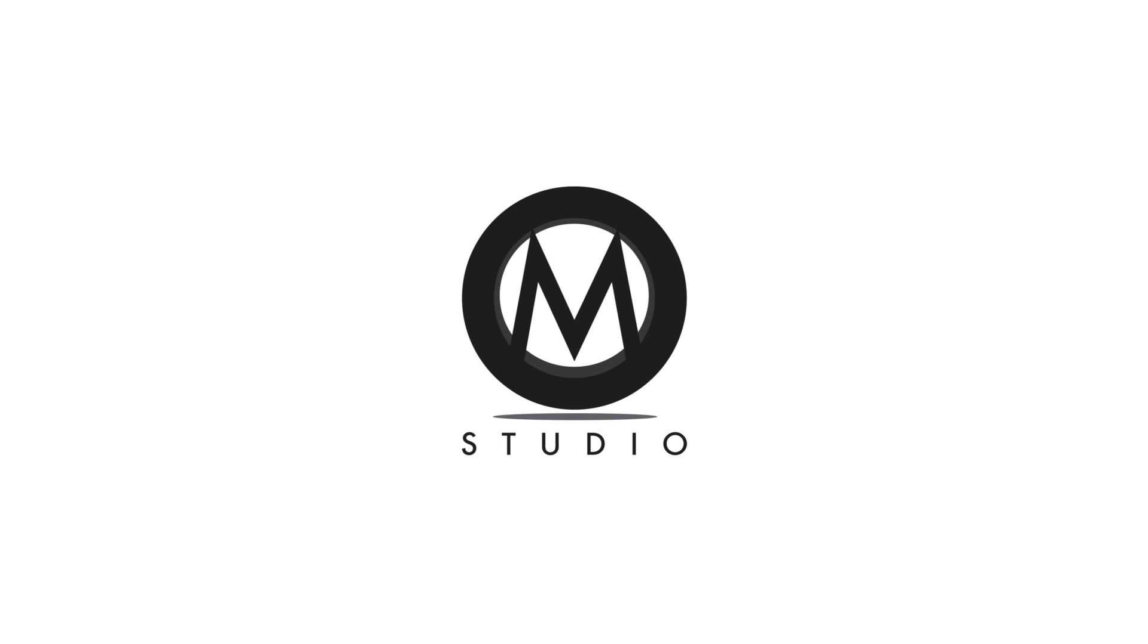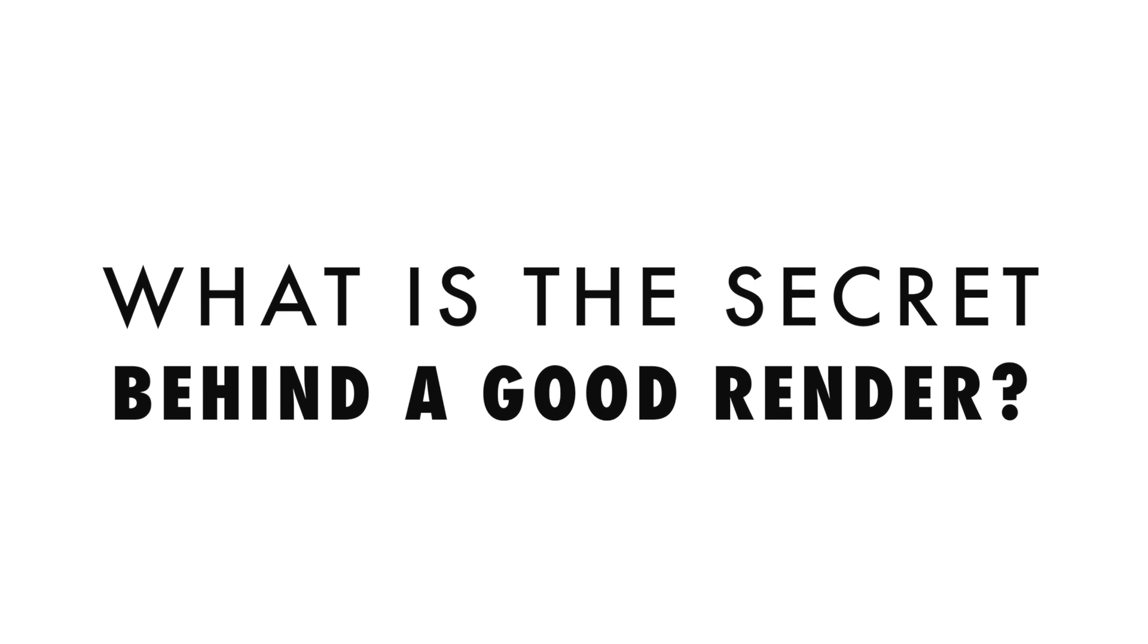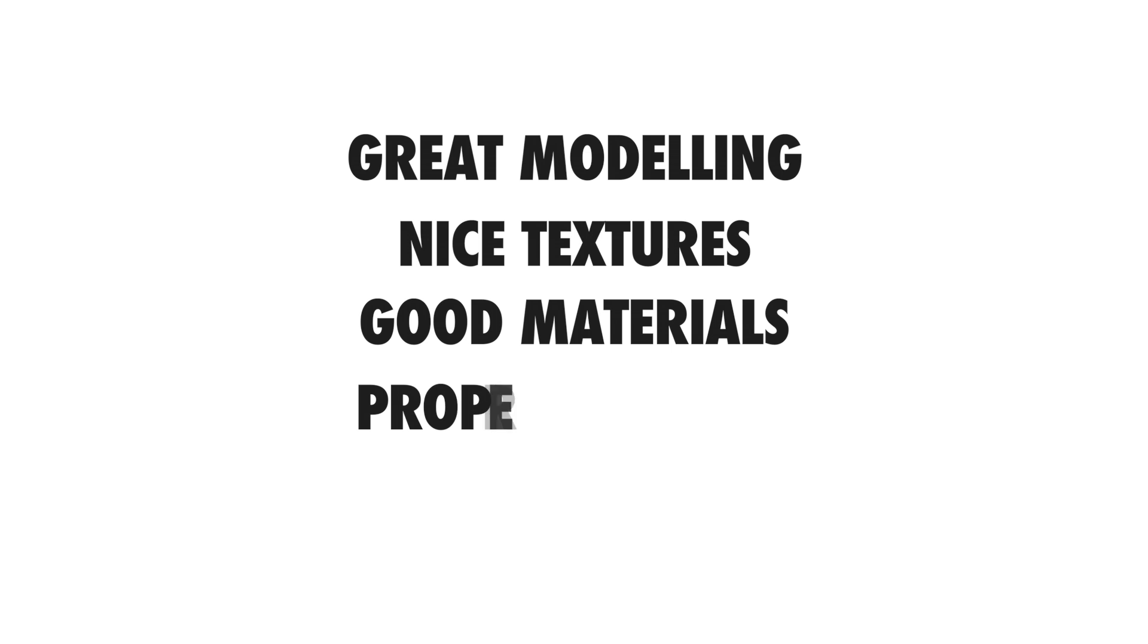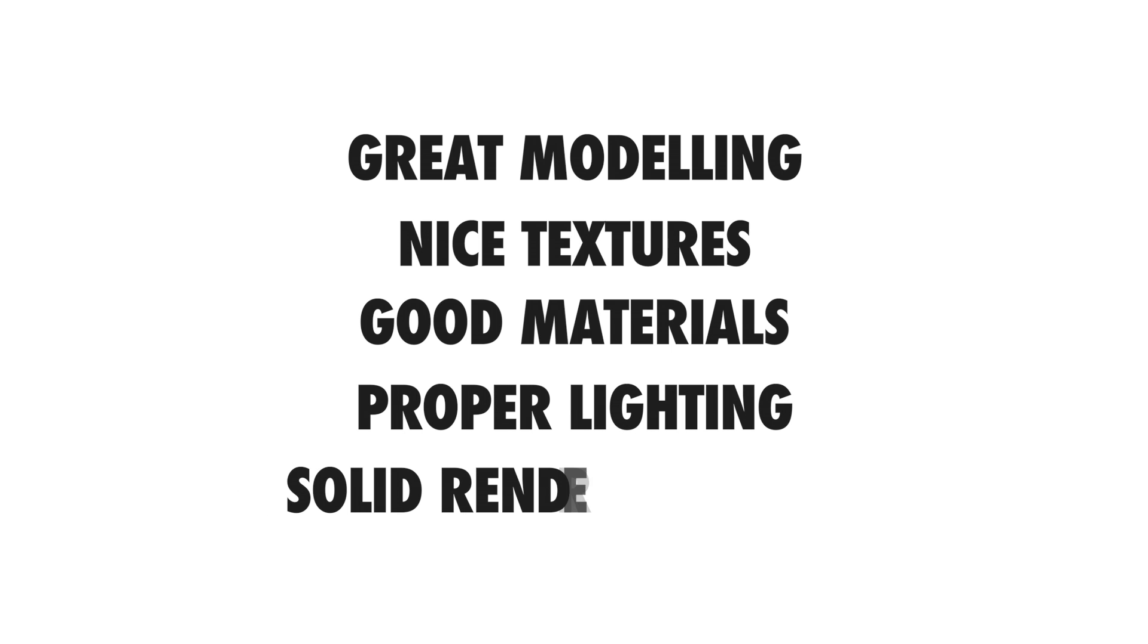First of all let's ask us a question. What is the secret behind a good render? Well it's not just one thing but to sum up I can tell you that if you want to improve the quality of your renders these are the ingredients: Great modeling, nice textures, good materials, proper lighting, solid render settings.